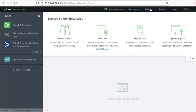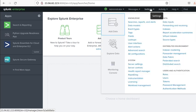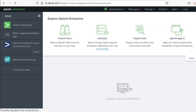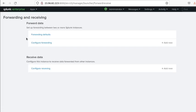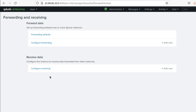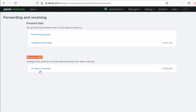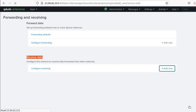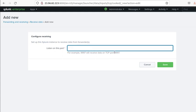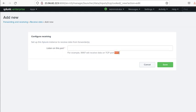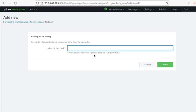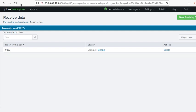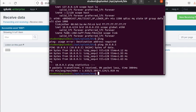The first thing you need to do is go to the settings, then forwarding and receiving. You have to set up forwarding defaults, forward data, and receive data. We want to receive the data, so we're going to configure receiving, hit add new, and it's asking what port you want to listen on. I'm going to use 9997 as a listening port and hit save.